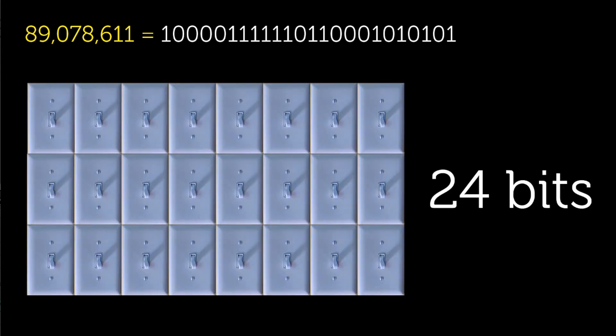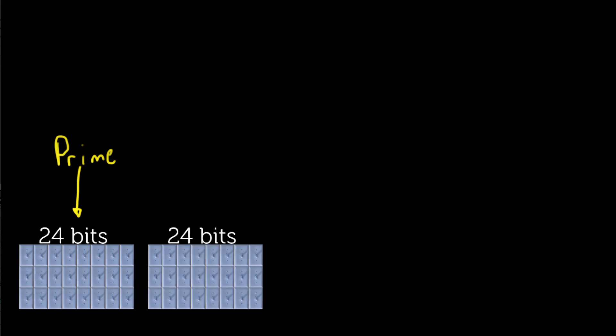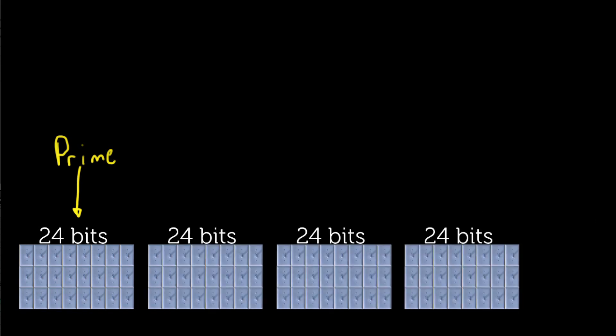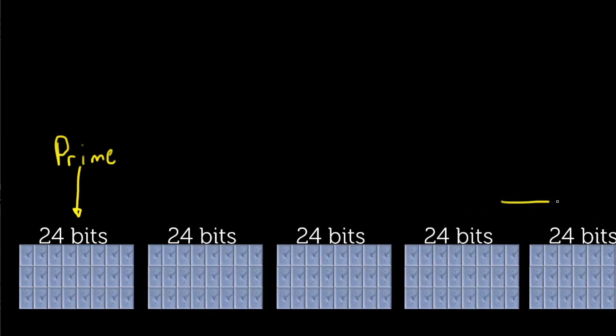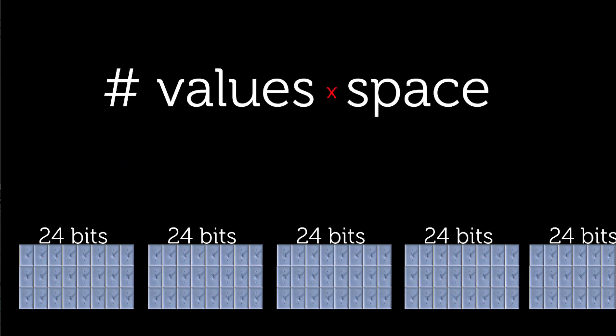So, let's say we want to store each number in memory, and since we know the largest number requires 24 bits, we can just imagine a long list of 24-bit blocks storing each prime number. So, how many bits are needed for this entire list? Well, the memory needed is the number of values, or the number of primes, times the space per value.